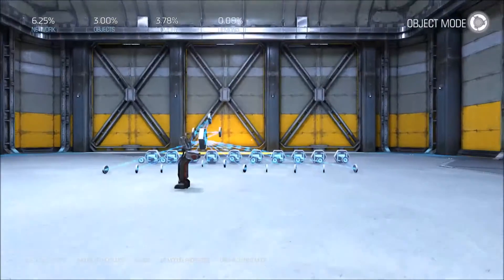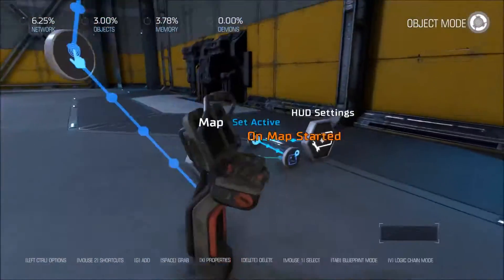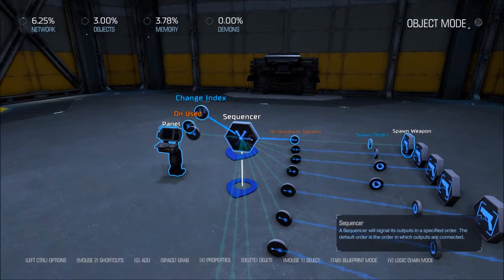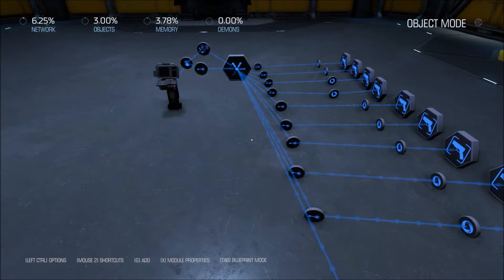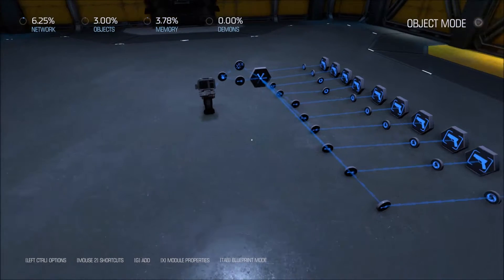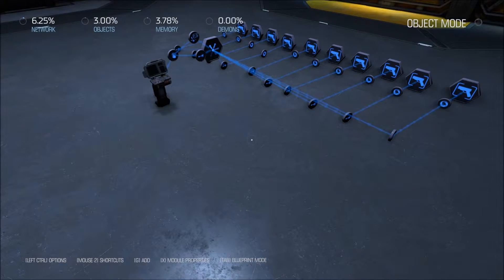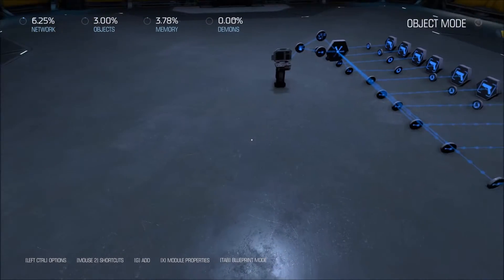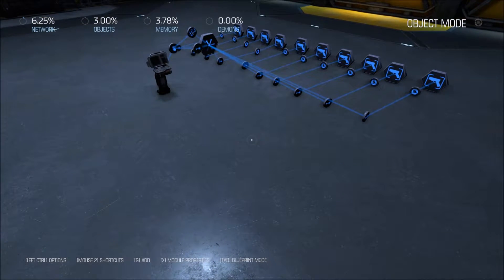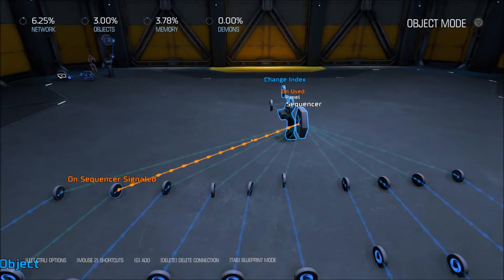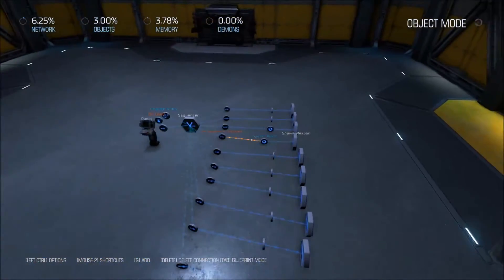This is the same exact map, same panels, and same HUD settings and random number. But this time we're using a sequencer instead of all of those compare objects. Right away you can see that our object amount is lower, and our memory is too. This may not seem like a lot, but we can add 18 more objects to this map than we can the other. So if you're hitting your object count limit, like I do in some of my cooperative maps, then this is a less memory intensive way of testing an integer.